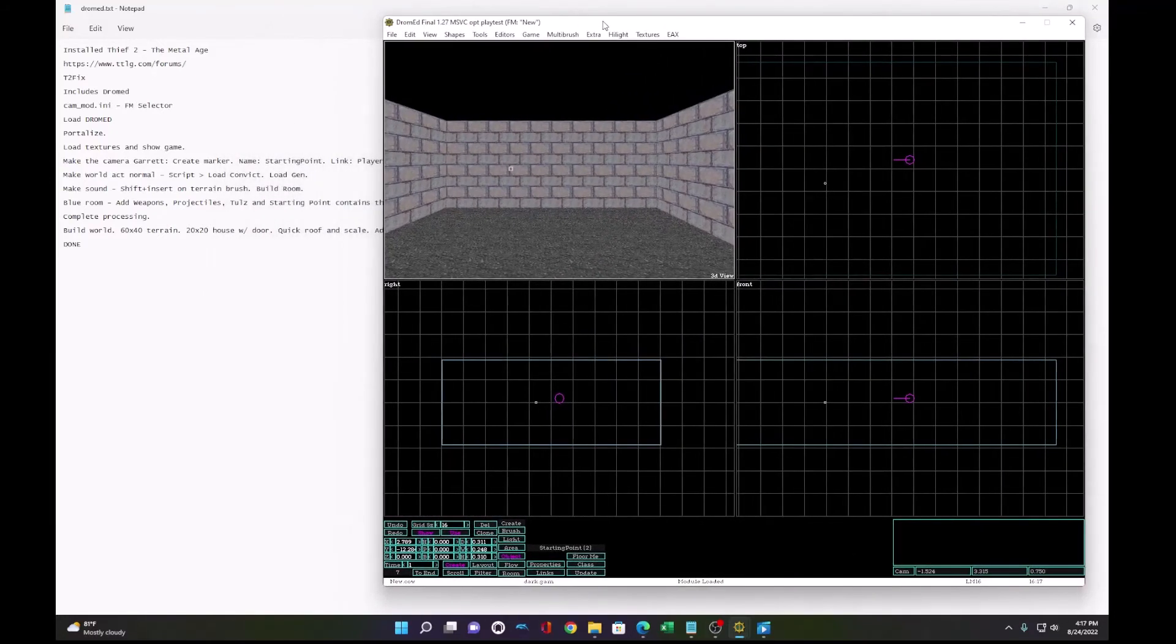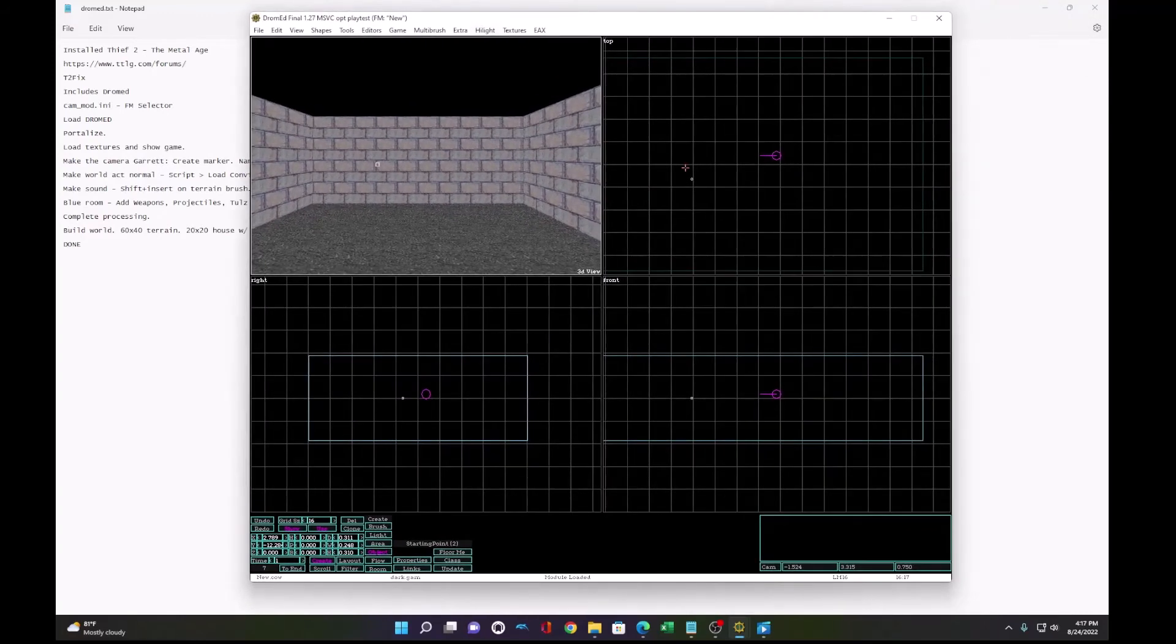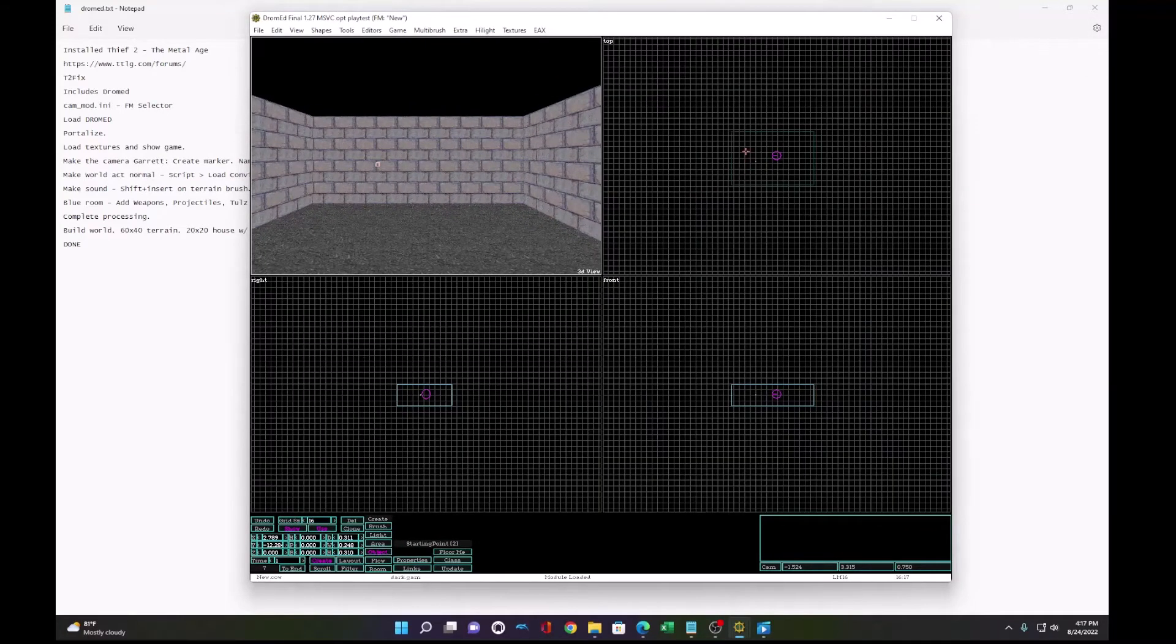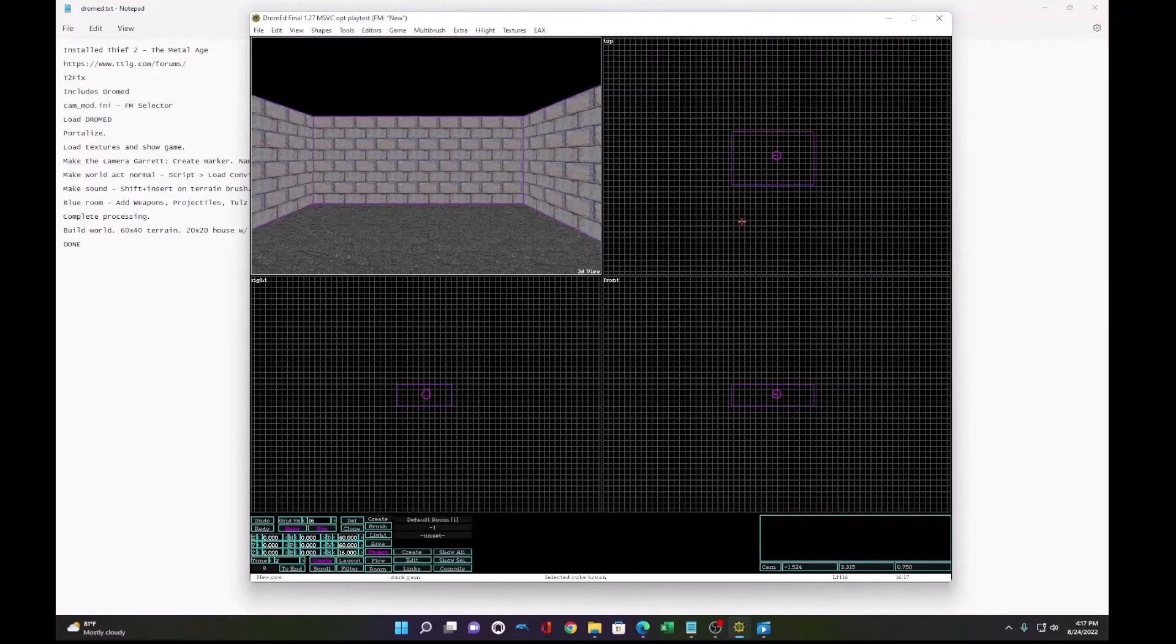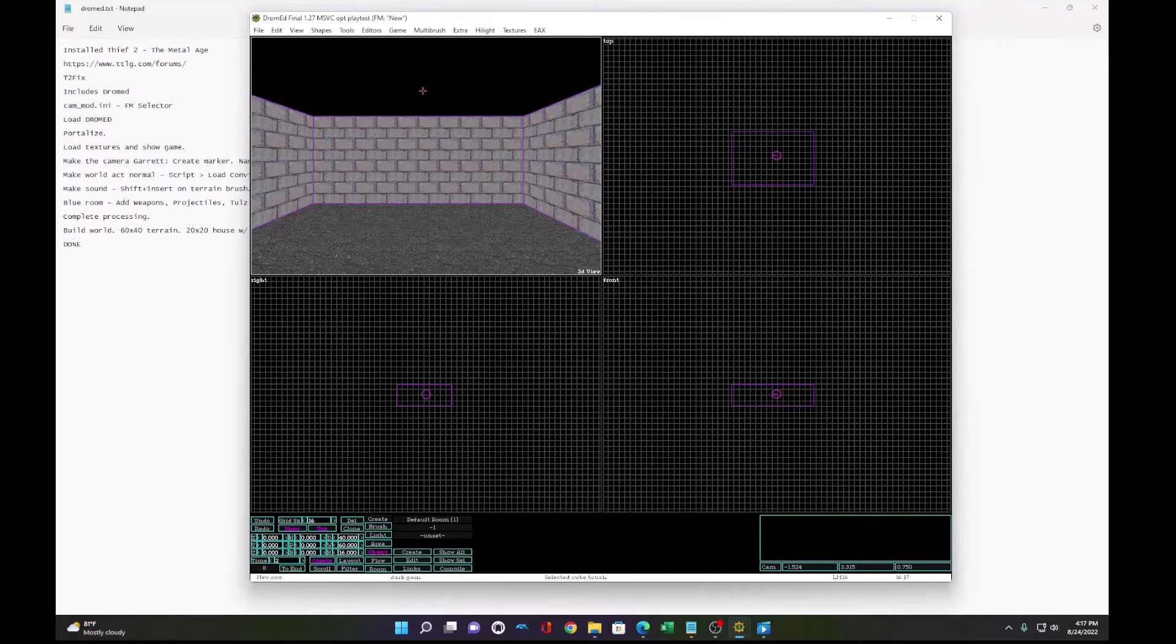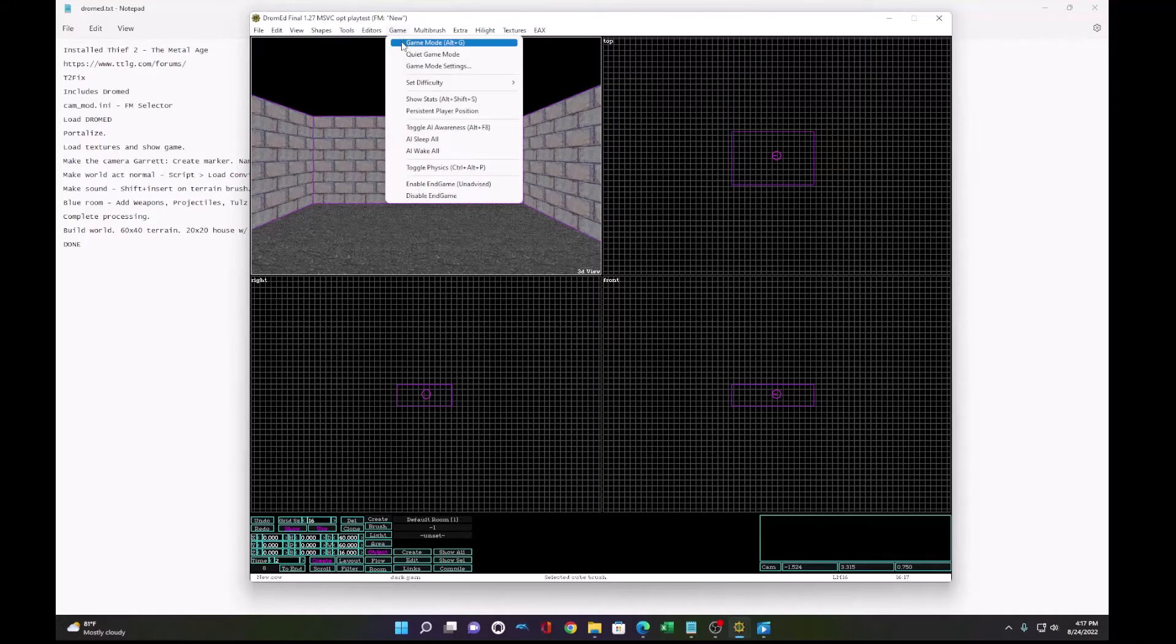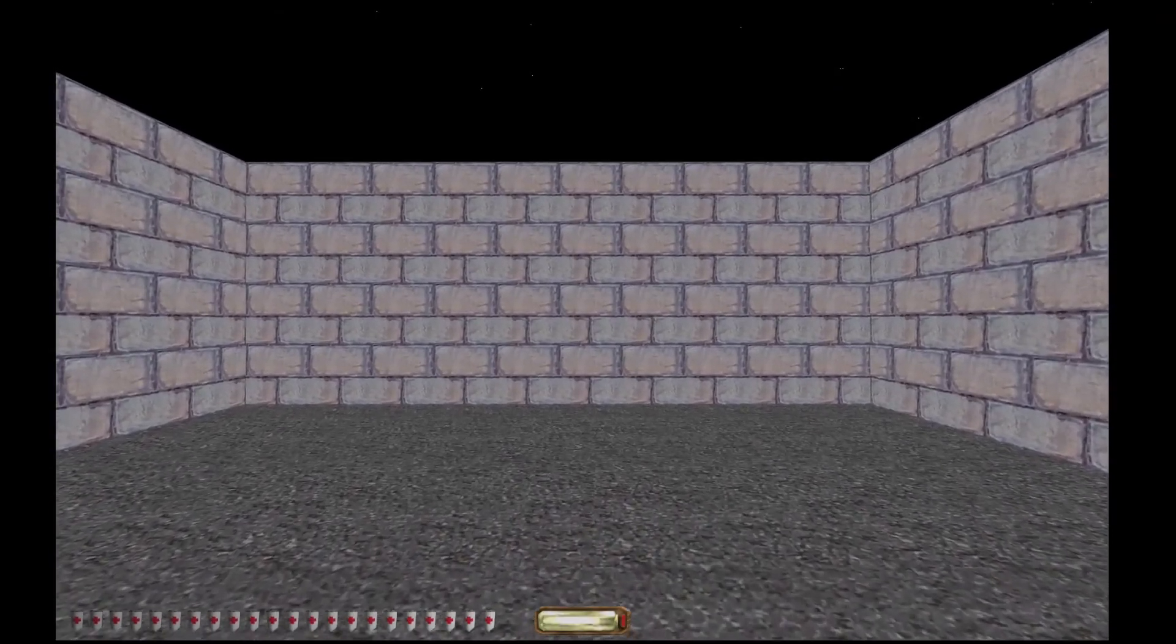After the scripts are done, you'll notice there's no sound in the level. To make sound, we select the terrain brush. We click shift and insert. That'll automatically insert a new type of brush called a room brush, which adds sound. Instead of portalize, now we build the rooms. When we go into the game, we'll hear sound.